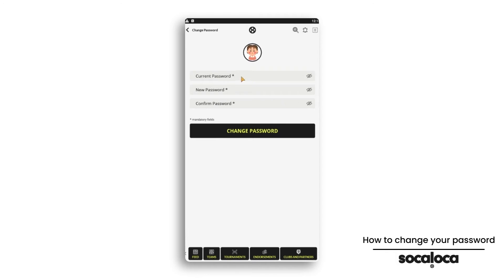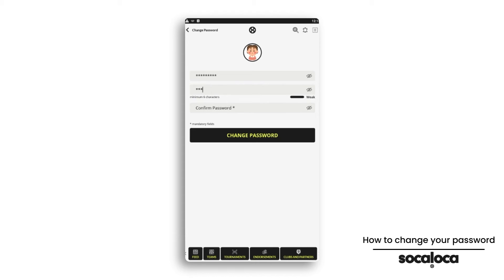Enter your current password, then enter your new password two times for more security.